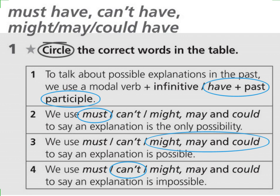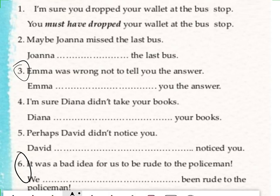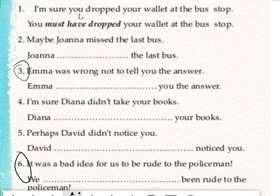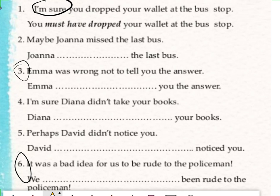This is the core point of the topic that we have started studying. So a few exercises related to these: can't have, must have, may, might, could have plus past participle — the topic is about past modal verbs. I am going through the sentences, please pay attention. The 'I am sure' part is very important here: 'I am sure you dropped your wallet at the bus stop.' Because I am sure that it happened in the past, you must use must have plus past participle. Past participle is 'dropped', so the sentence will sound like: you must have dropped your wallet at the bus stop.